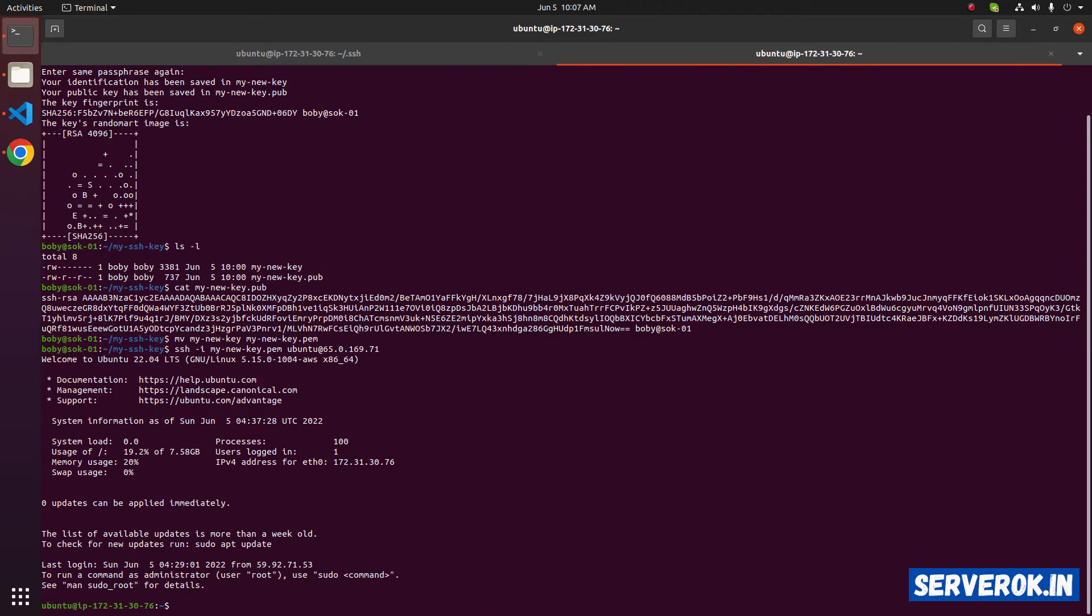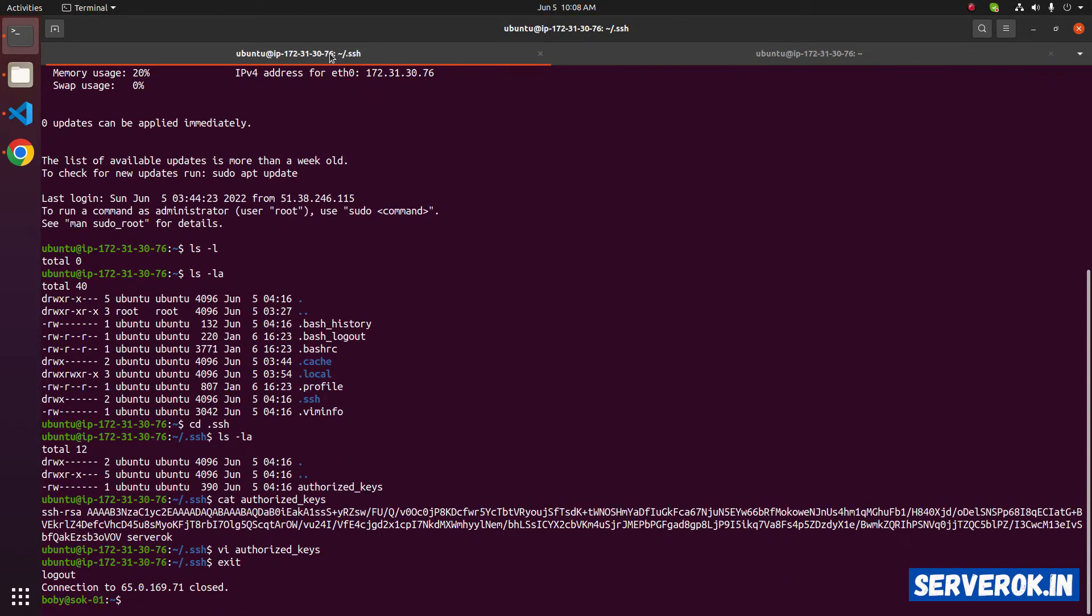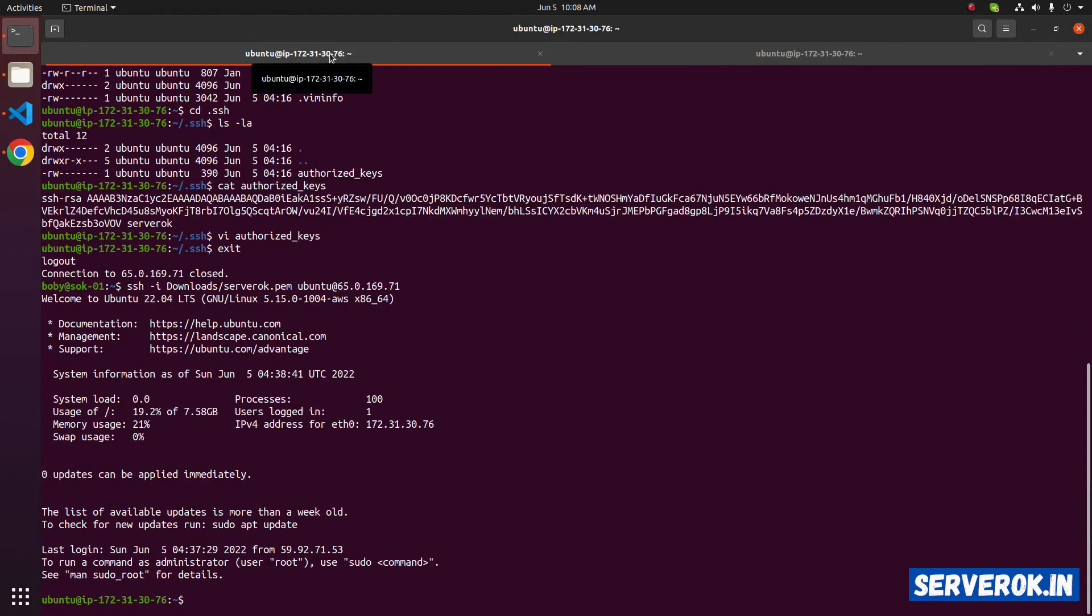At this stage, we can remove older PEM file. Go back to the other terminal. Let's disconnect the ssh session with command exit. Exit, press enter. Now we are disconnected. Let's try to connect using the old PEM file, see if it is still working. It is still working.